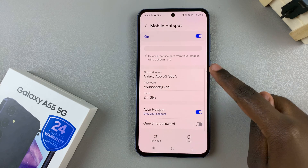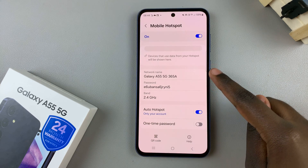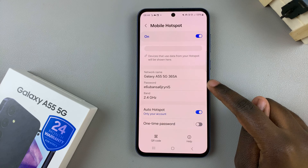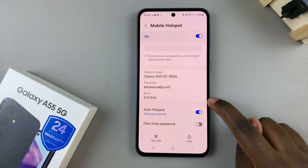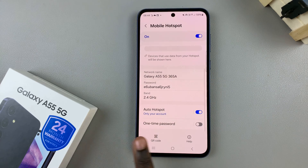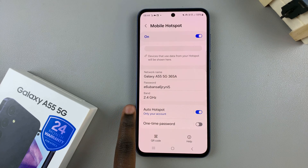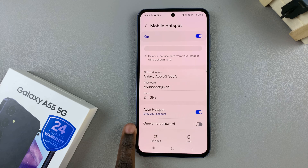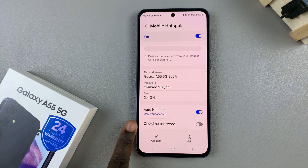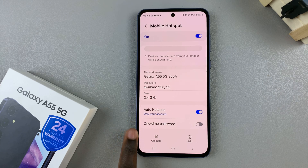Underneath, you should see your current network name and password, the bandwidth, and these three options: auto hotspot, one-time password, and QR code.